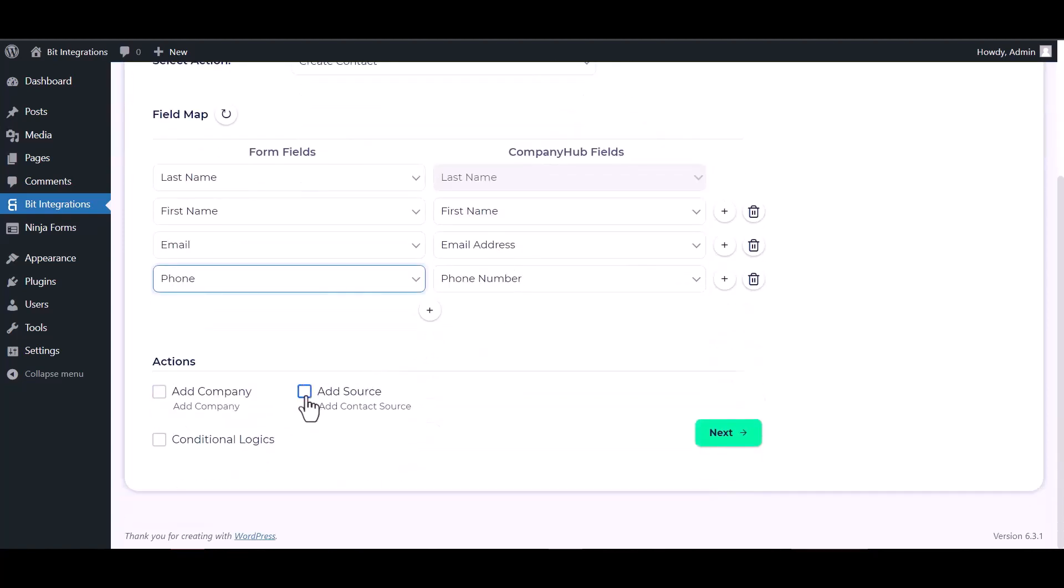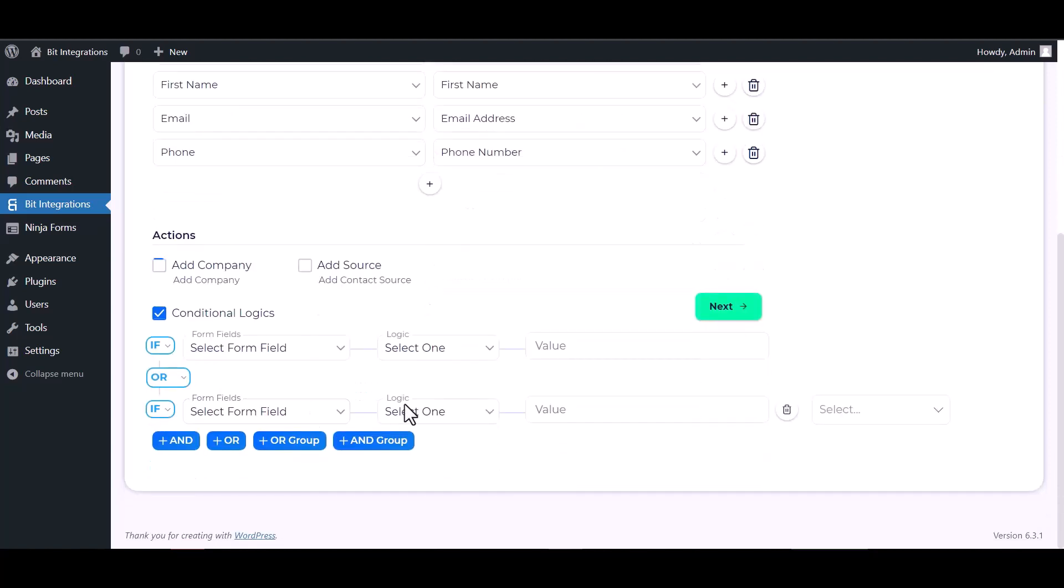Here are some advanced features and actions you can use by checking the box. Also, you can add conditional logic for your own requirement.